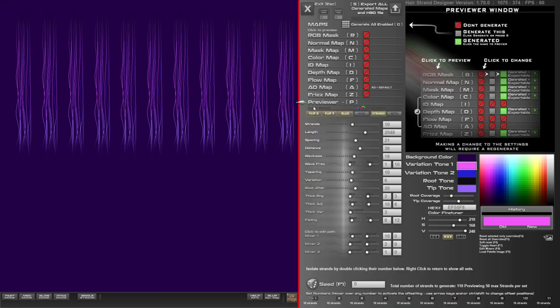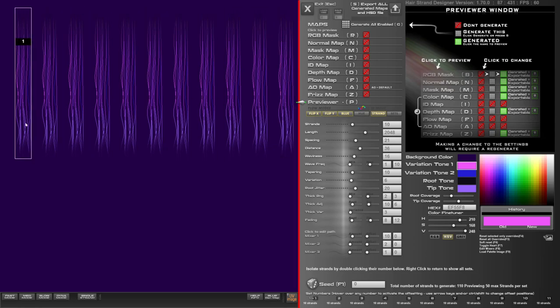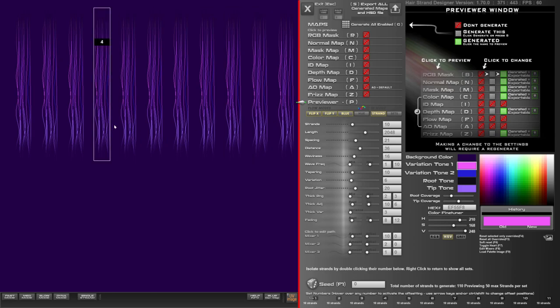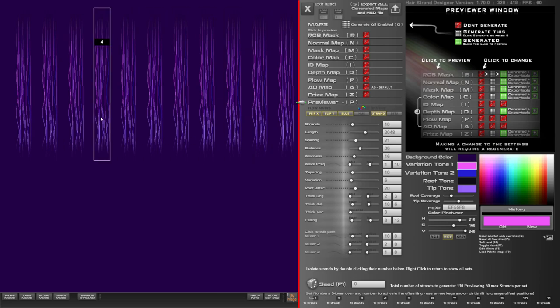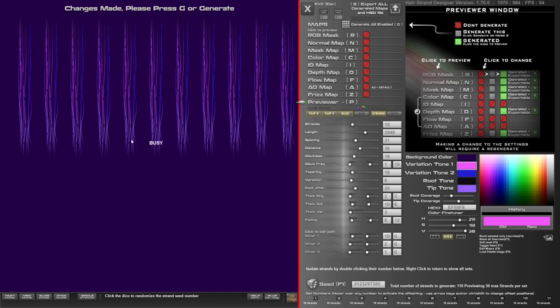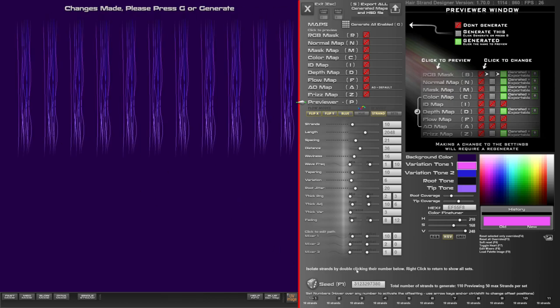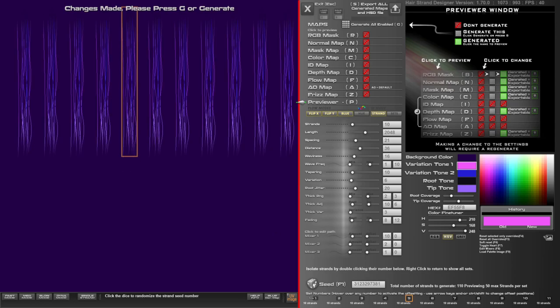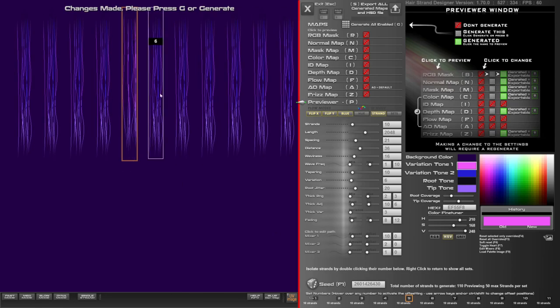Hi guys, this is an update to Hair Strand Designer, version 1.7. For a while it's been frustrating that you can't change the randomization of individual sets. Now, if you click this, all the sets are going to change based on this ID, because if you click on one it can now override that ID.